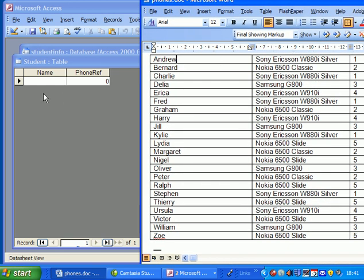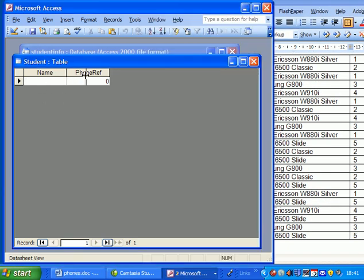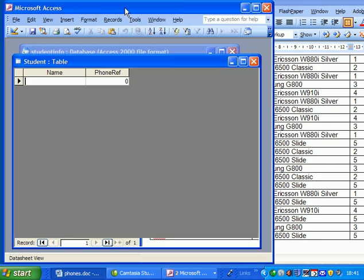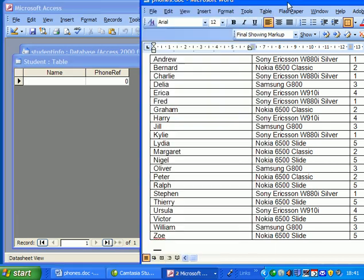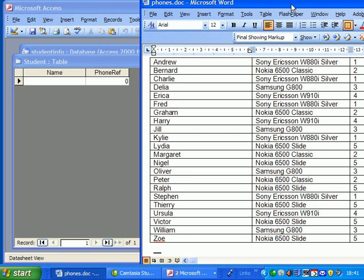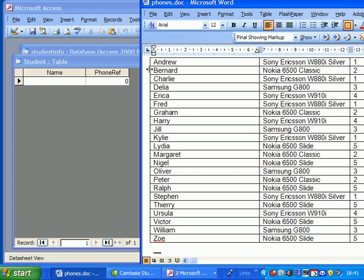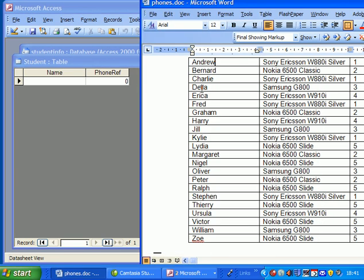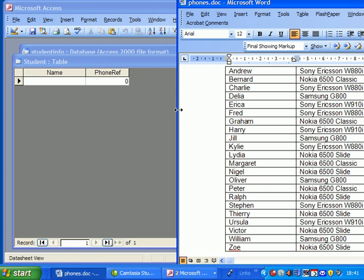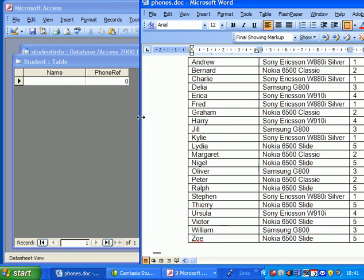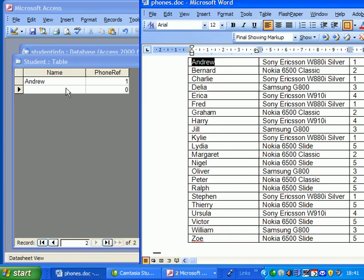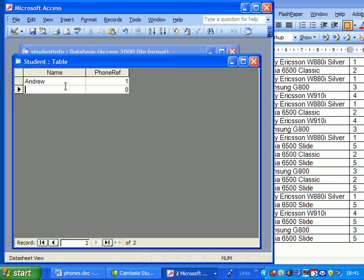Andrew has phone number one. So I'll just arrange this so we can see what's going on a bit better. So Andrew has phone number one. So copy Andrew, phone number one.